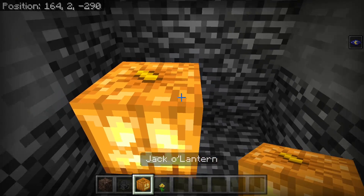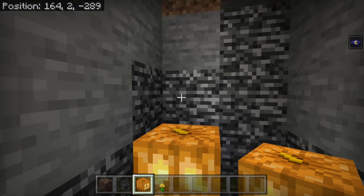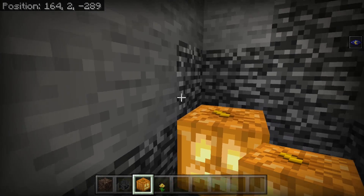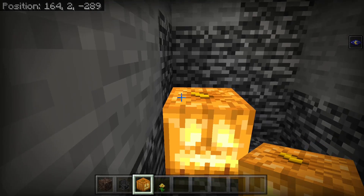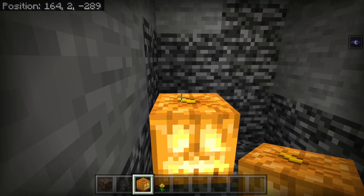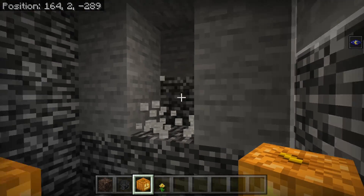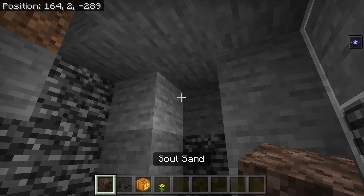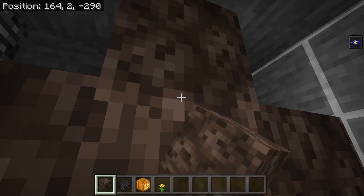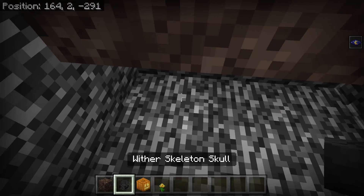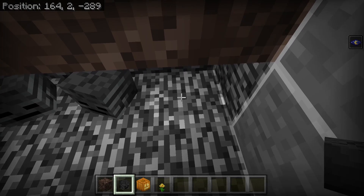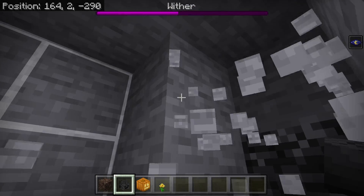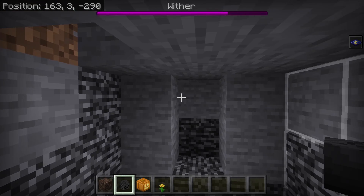I'm going to place down our pumpkin. This signifies the northwest direction. So this area is north, this area is west, and this area is east. We're going to spawn the Wither down here and it's going to spawn in this direction. We placed our Soul Sand down, now we're going to place our Skulls. And our Wither has now spawned over here.